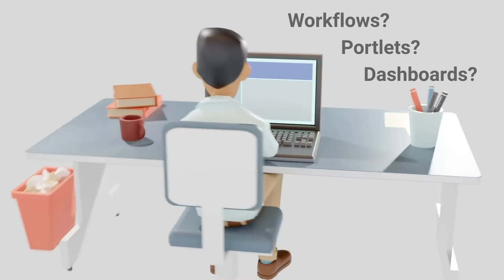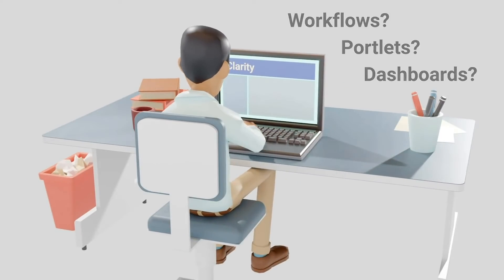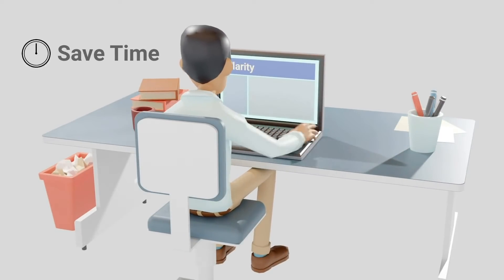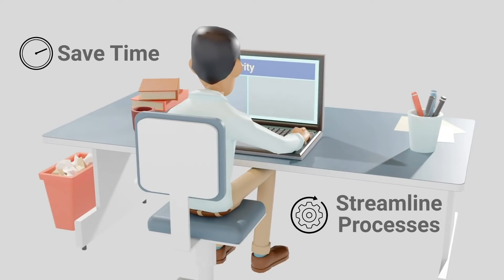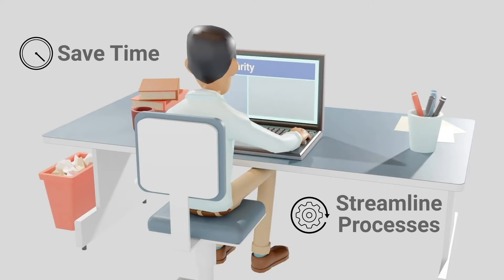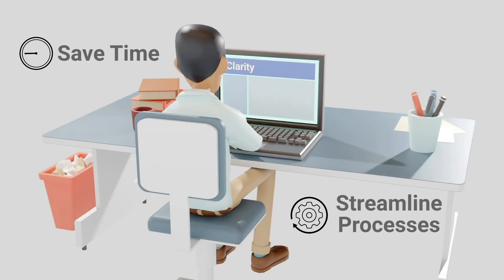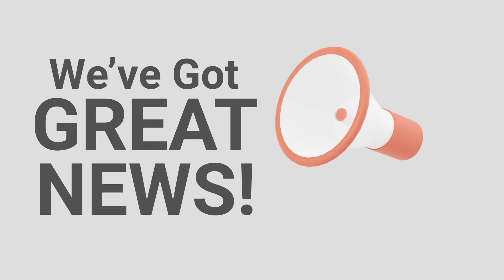He wants to save time and streamline processes as part of his Clarity investment. We've got great news for you, Isaac!